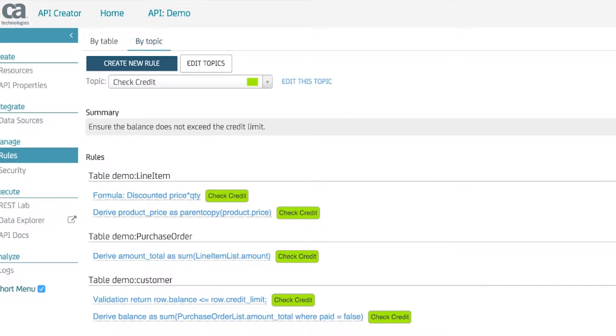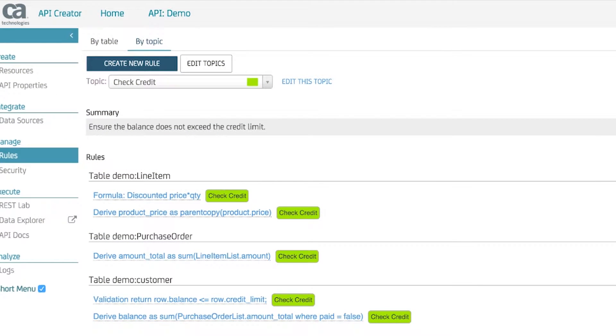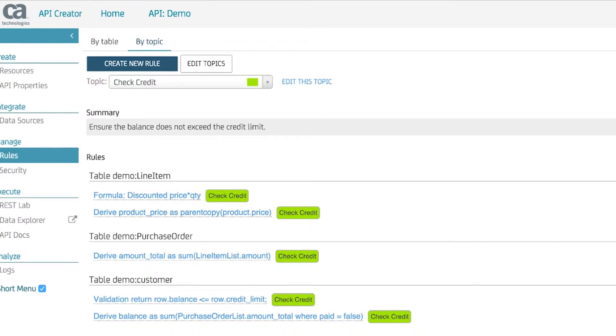We can with CA Live API Creator. ReactiveLogic makes our cocktail napkin executable.